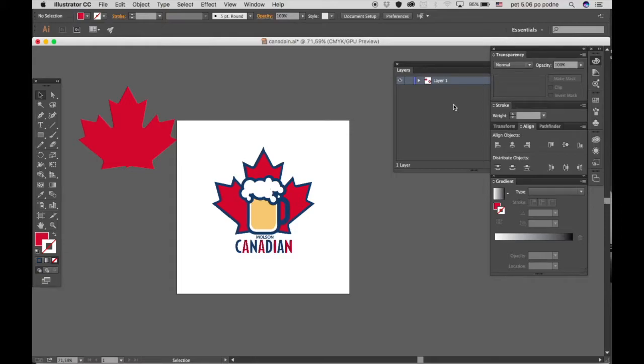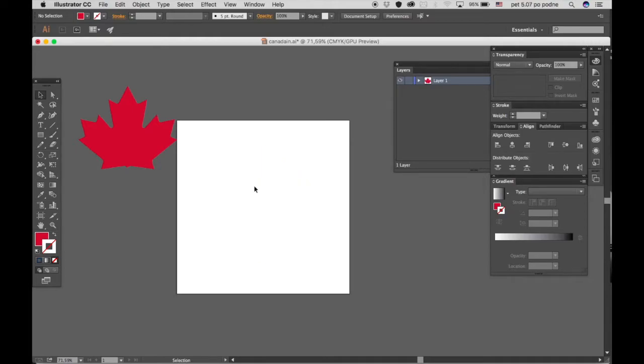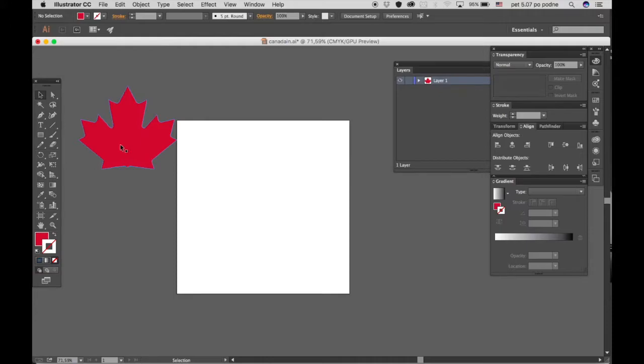Welcome to another video of 1-Minute Illustrator tutorials. Today we will be drawing the maple leaf. The inspiration comes from my latest project. If you want to check out some other shots I have on Dribbble, you have the link in the description below. Let's get started.